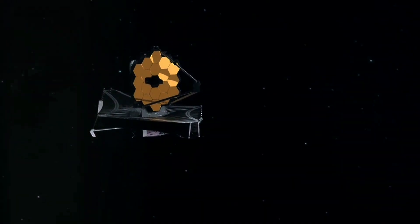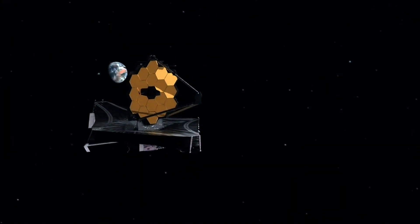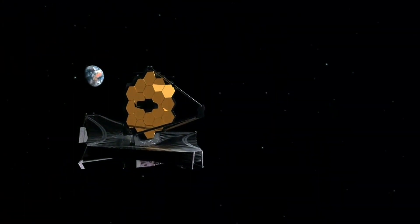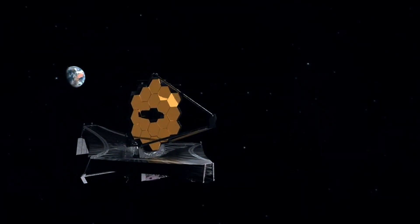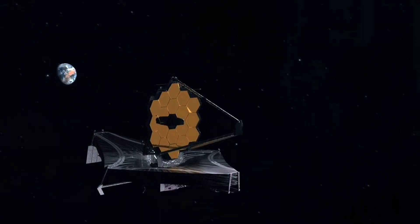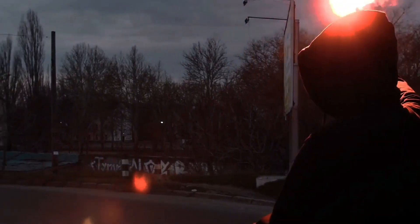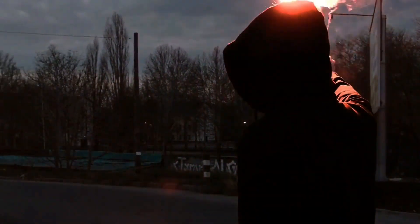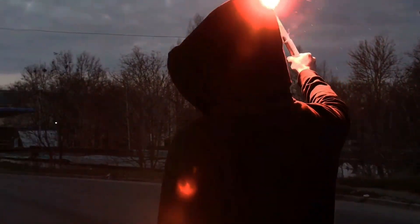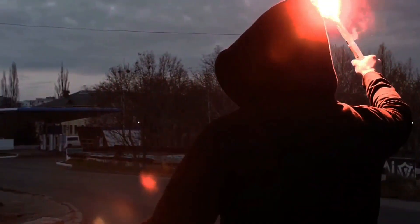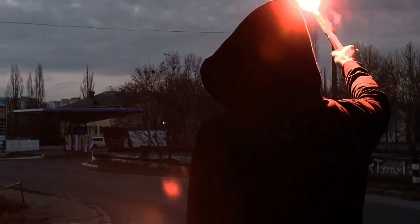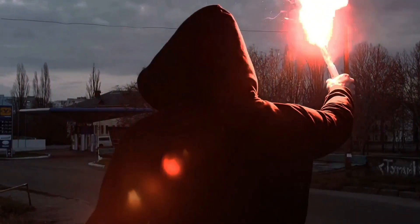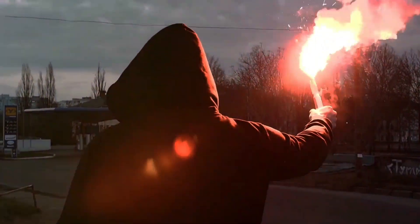The James Webb Space Telescope, or JWST, humanity's newest eye in the sky. Launched on Christmas Day 2021, this marvel of technology is set to redefine our understanding of the cosmos.